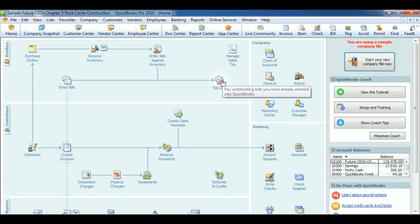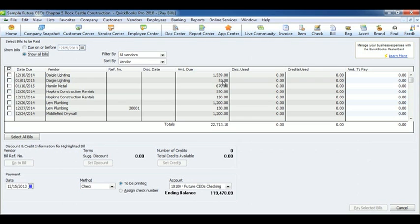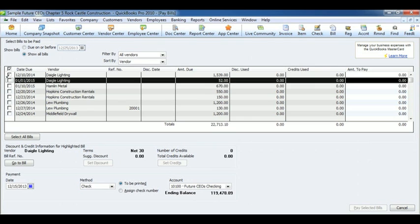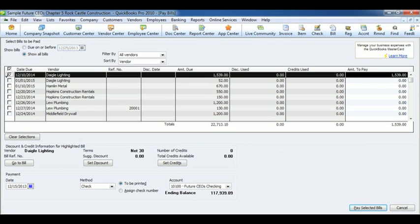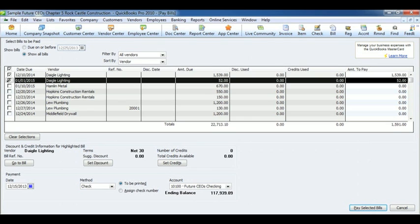To pay bills, click Pay bills under the Vendor section. Check the bills you wish to pay by clicking on them. Then click Pay Selected Bills.